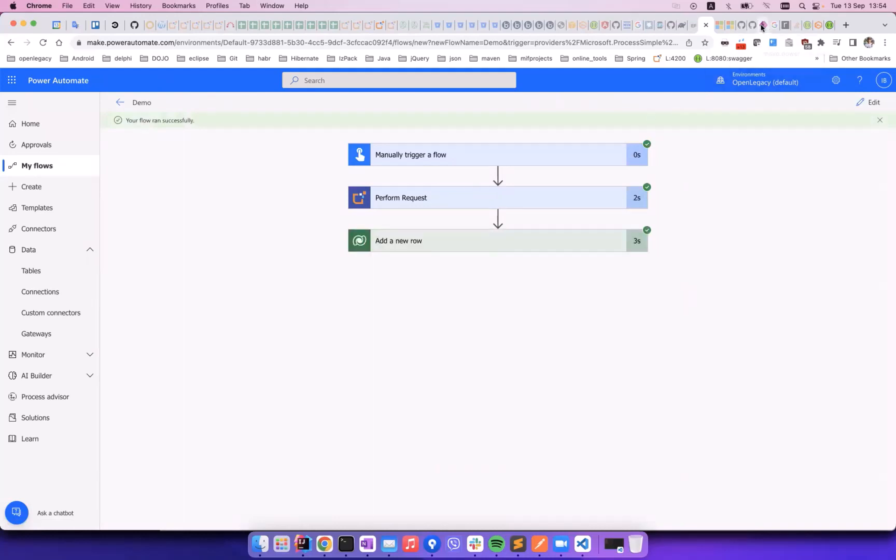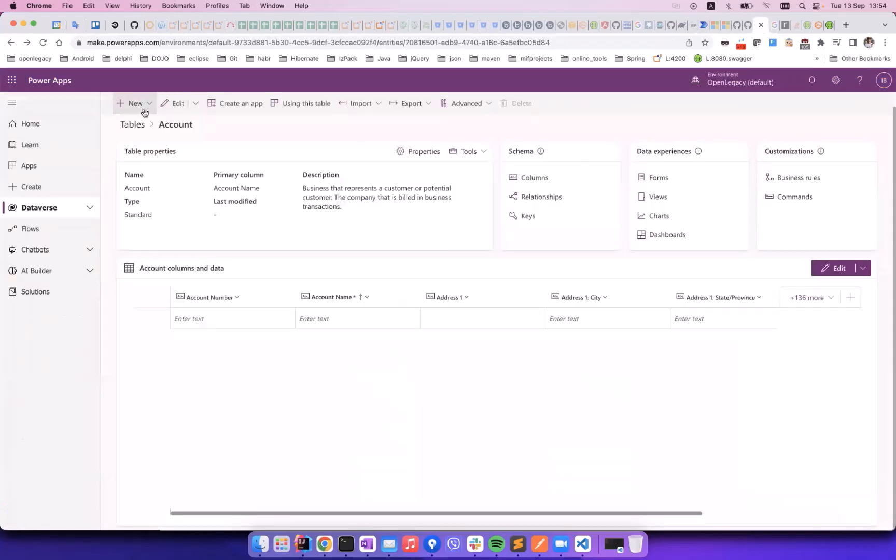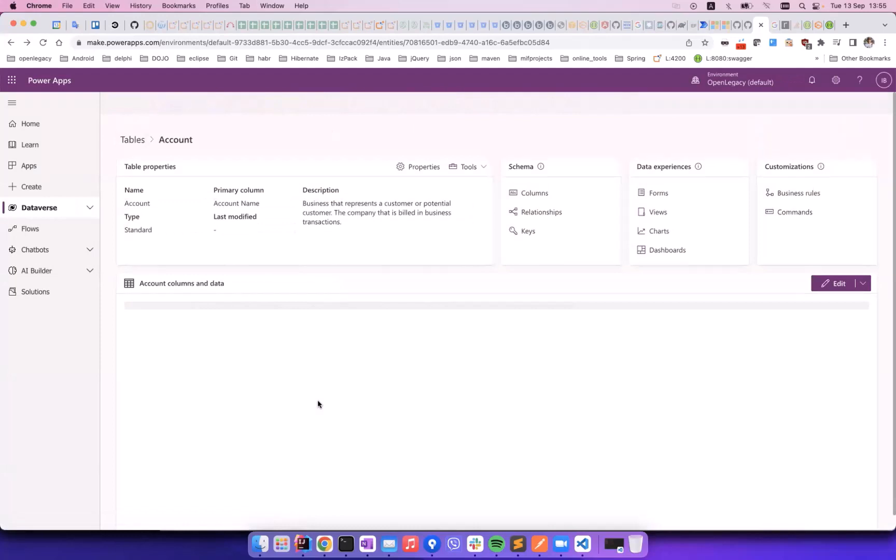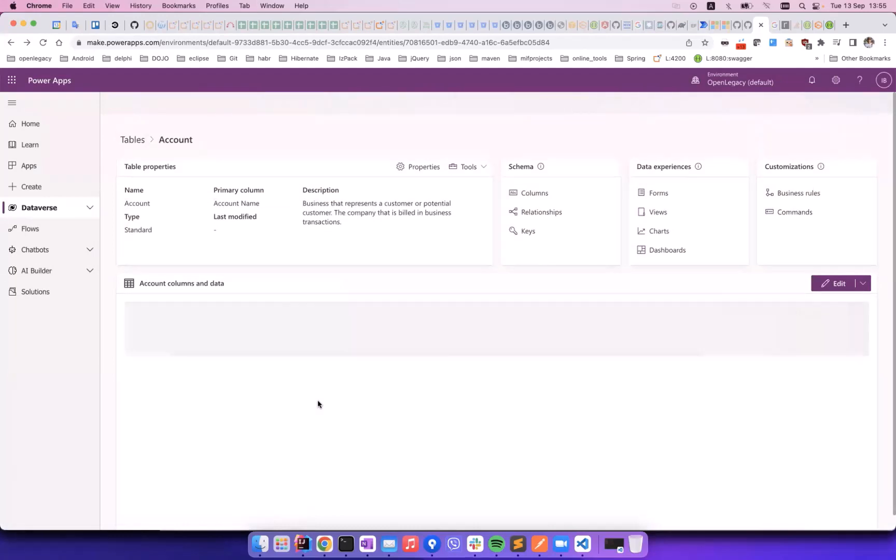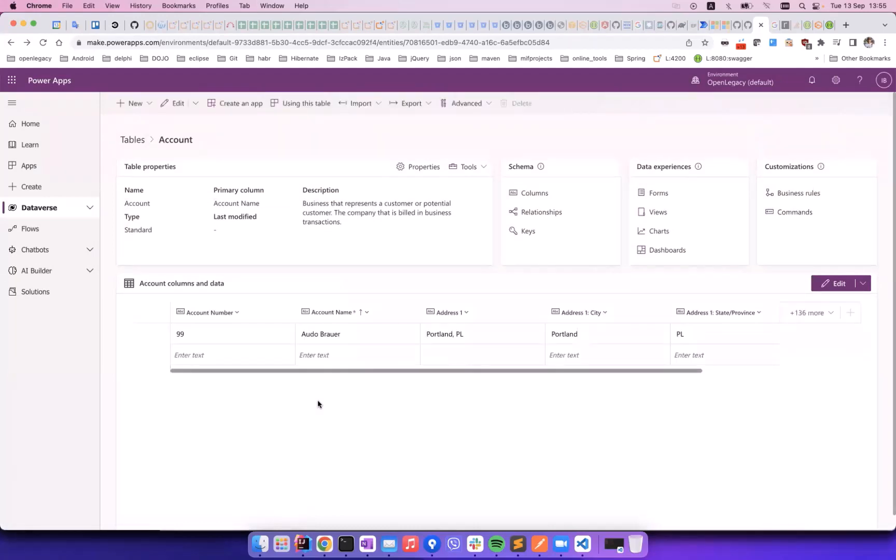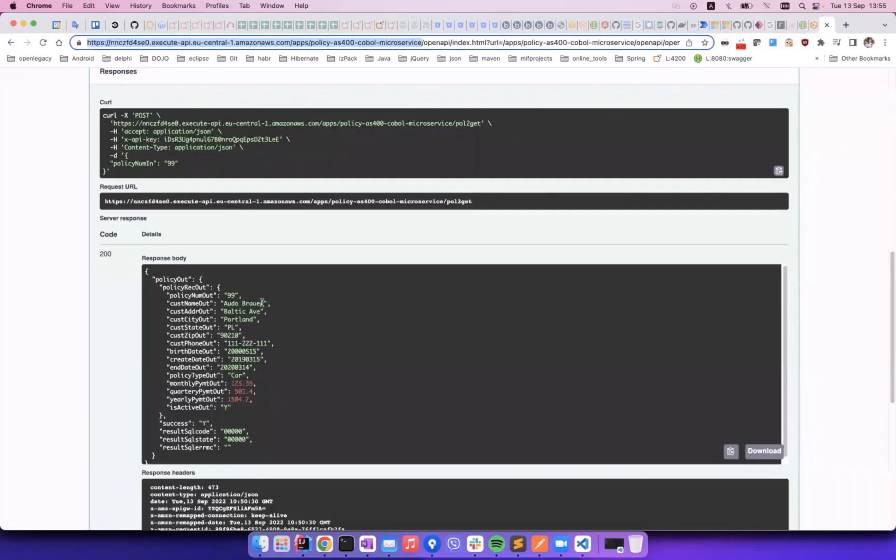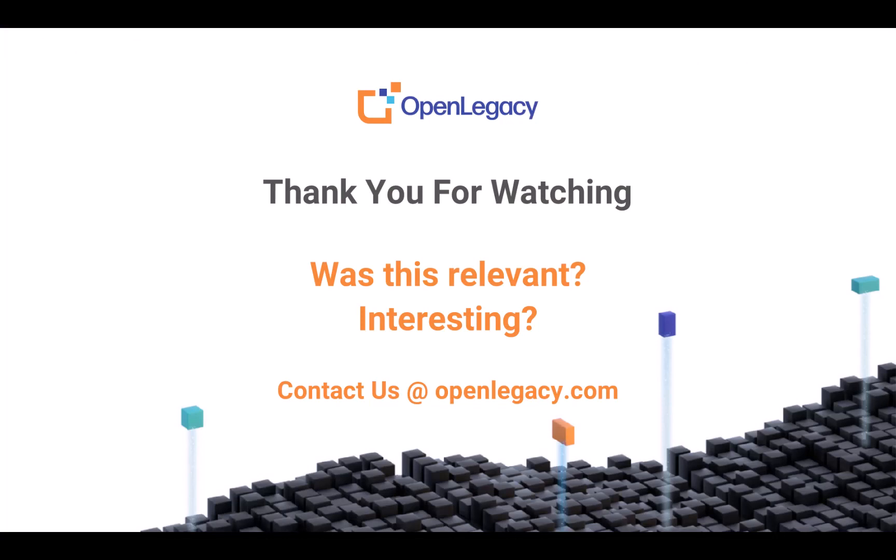The result we should see in Dataverse is a new row in the accounts table for account 9-9. We now move to Dataverse, and see that the accounts table was in fact updated with a new row for account 9-9, and the fields we previously selected are populated with the correct data. Thank you.